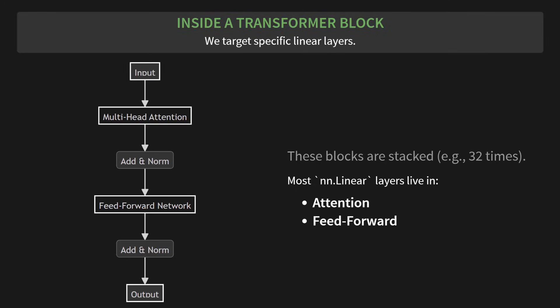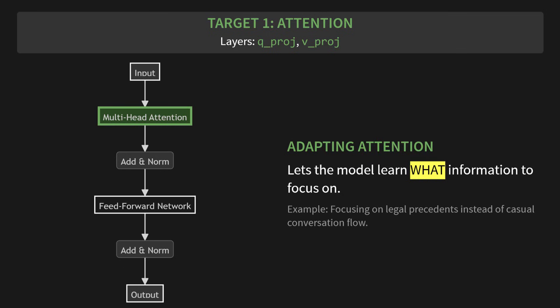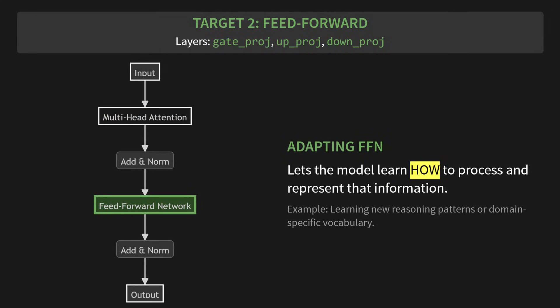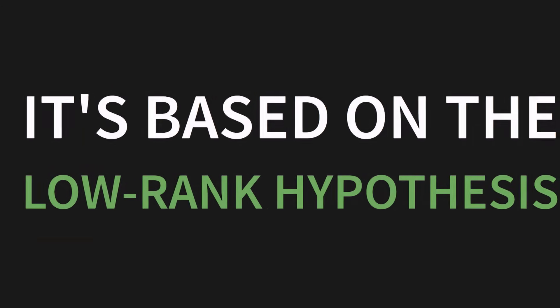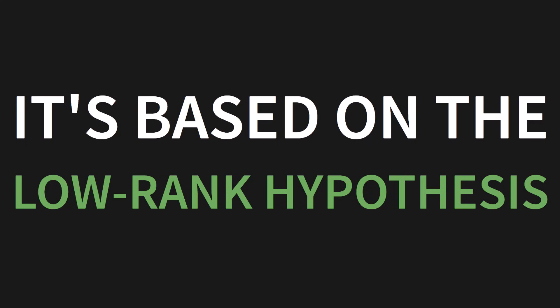Let's look at target one, attention. Specifically, we replace the Q-proj and V-proj layers. By adapting attention, you let the model learn what information to focus on. For example, you can teach it to focus on legal precedents instead of just casual conversation flow. It's about changing the model's priorities. Next, target two, the feed-forward network. Here, the layers are gate_proj, up_proj, and down_proj. Adapting the FFN lets the model learn how to process and represent that new information it's focusing on. This is where it learns new reasoning patterns, or maybe even domain-specific vocabulary. But why does this work so well? How can changing just a few tiny matrices have such a huge impact? It's all based on a powerful idea called the low-rank hypothesis.